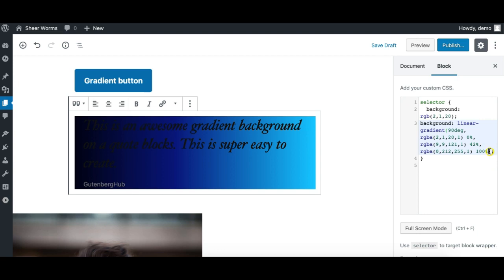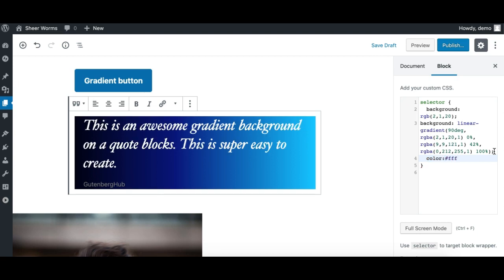Now we need to make some adjustment. The text is having a black color obviously, which is not looking good on this background. So I can simply write more CSS here to adjust the color. I will try color and you can write white or hash FFF to make it a white color.